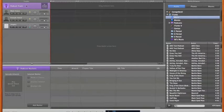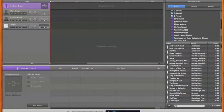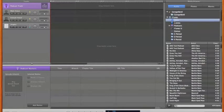By default, GarageBand will make a podcast track, which is the basic track. It'll give you a male voice, a female voice, and a jingles track. The middle area here is your workspace, where you'll be dragging all your audio content. Off to the right, if you have the Audio tab clicked, you can see that you can grab audio from a number of places.